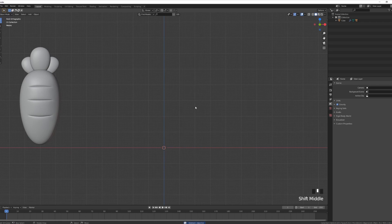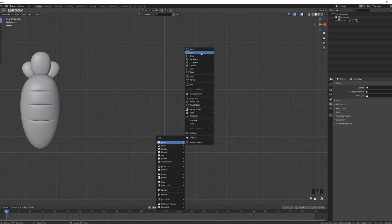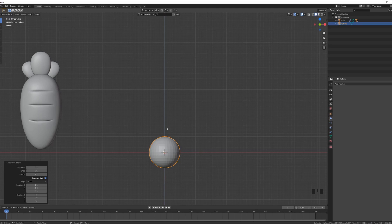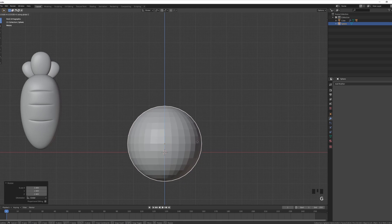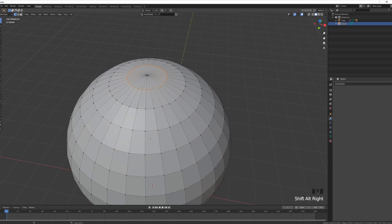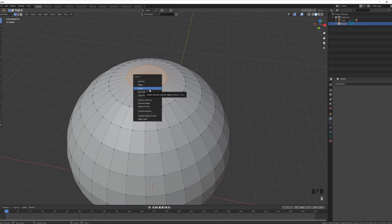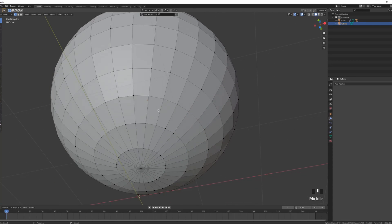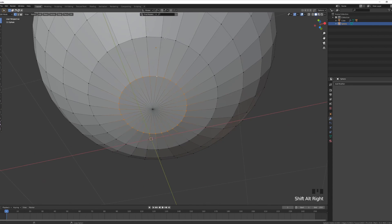Next, let's try the onion. Move the cursor back to the origin by pressing Shift+S, cursor to world origin. Shift+A and we'll try and make an onion or garlic clove — I'll use a UV sphere, scale it up slightly, G then Z to move it up. In vertex select, shift-Alt-select the edge loop on top and the central one as well, delete those faces. Do the same at the bottom but choose a wider circle.